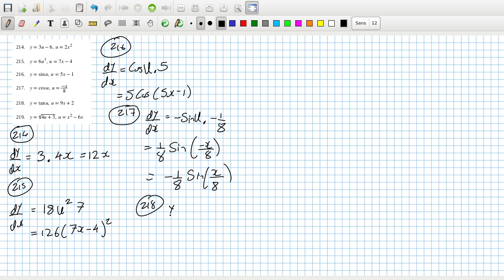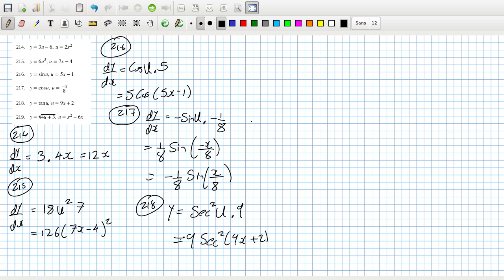Two-eighteen: dy/dx equals dy/du times du/dx, so that's 9 sec squared(9x plus 2). Two-nineteen...